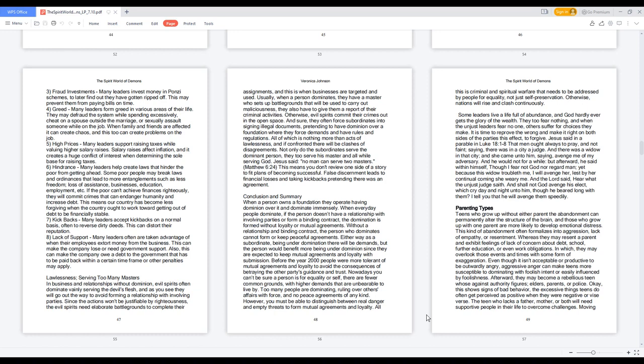Lawlessness: serving too many masters in business and relationships without dominion, evil spirits often dominate vainly serving the devil's flesh, and as you see they will go out the way to avoid forming a relationship with involving parties. Since the actions won't be justifiable by righteousness, the evil spirits need elaborate battlegrounds to complete their assignments, and this is when businesses are targeted and used. Usually when a person dominates, they have a master who sets up battlegrounds that will be used to carry out maliciousness. They also have to give them a report of their criminal activities. Otherwise, evil spirits commit their crimes out in the open space. And sure, they often force subordinates into signing illegal documents, pretending to have dominion over a foundation where they force demands and have rules and regulations. All of which is nothing more than acts of lawlessness, and if confronted there will be clashes of disagreements. Not only do the subordinates serve the dominant person, they too serve his master and all while serving God. Jesus said, no man can serve two masters. Matthew 6:24 - this means you don't review one side of a story to fit plans of becoming successful. False discernment leads to financial losses and taking kickbacks pretending there was an agreement.